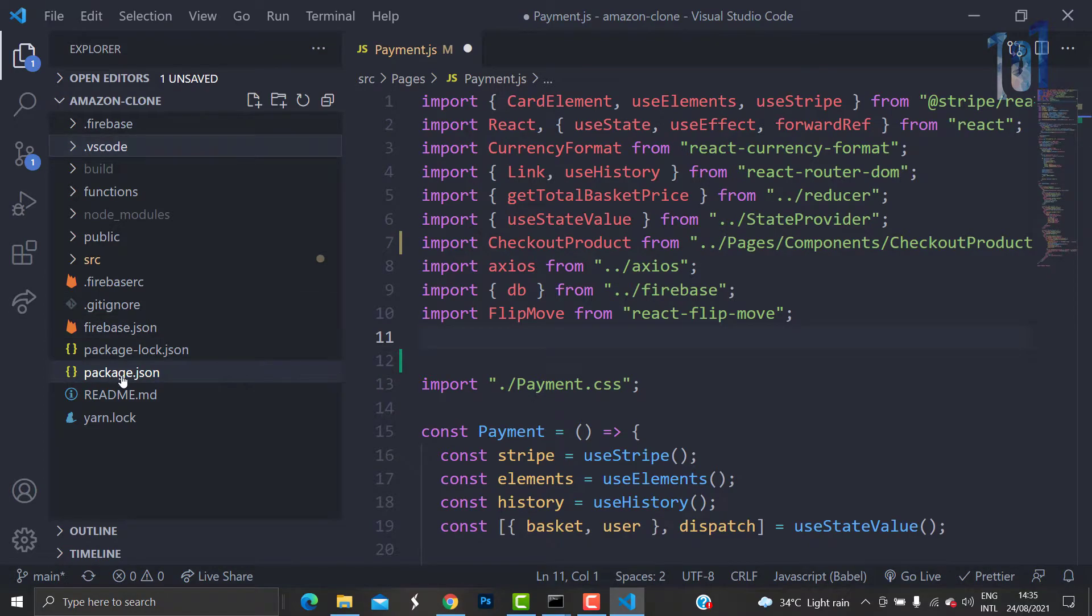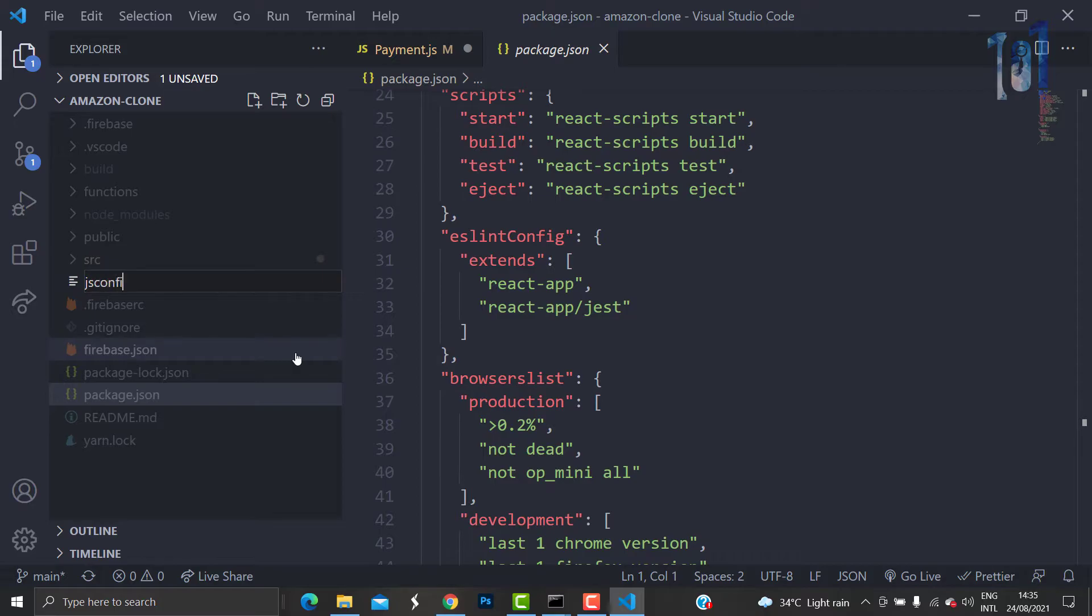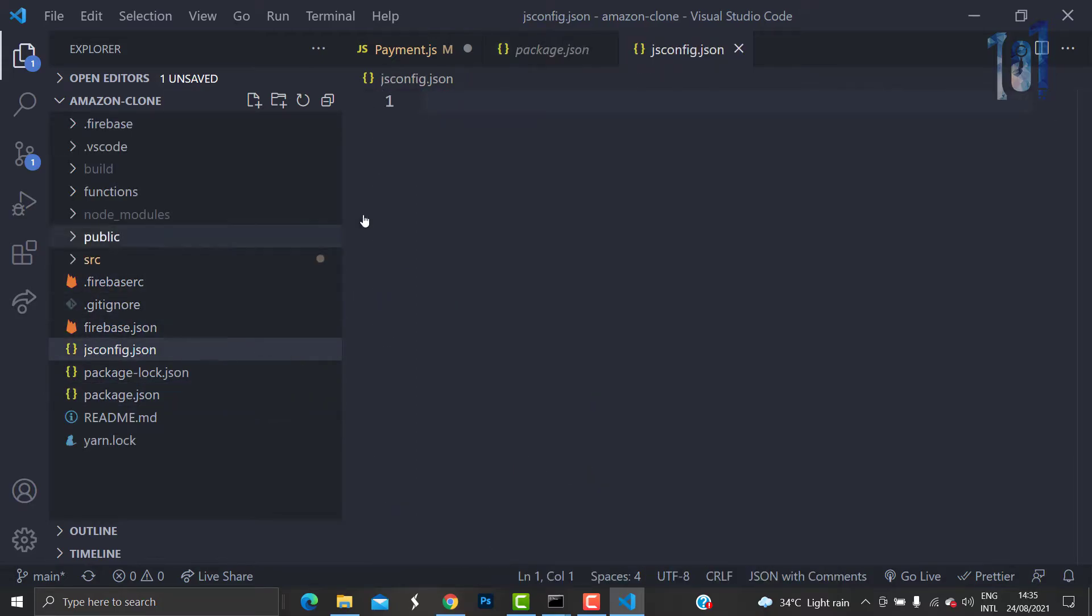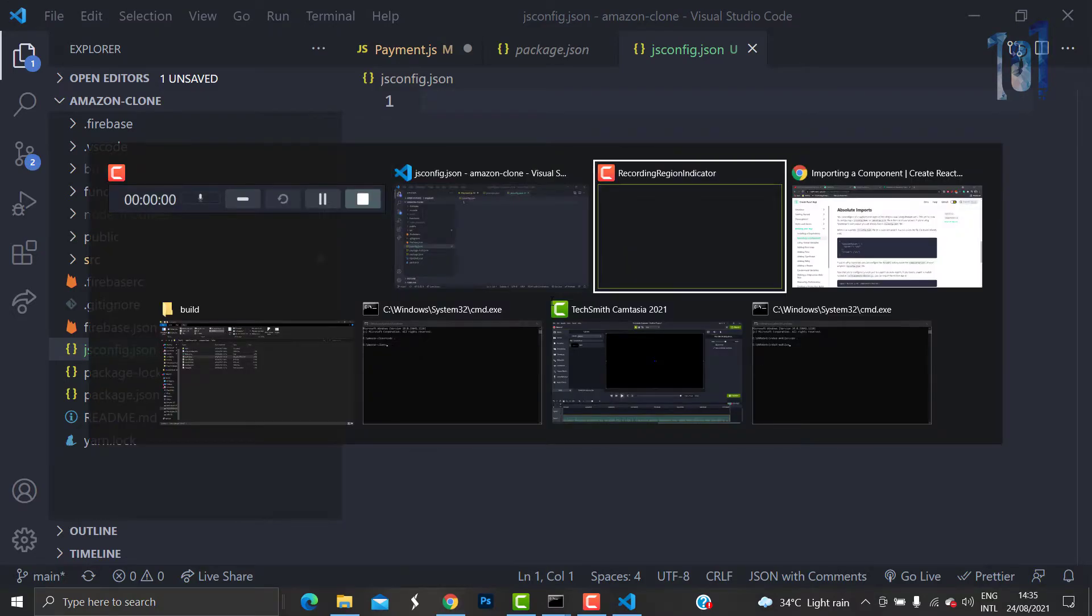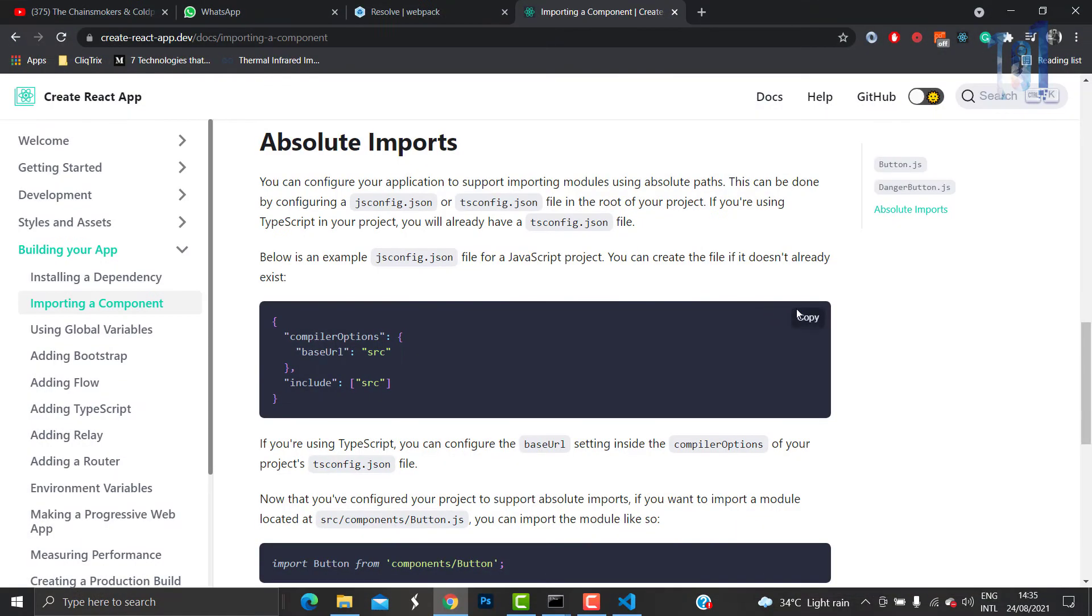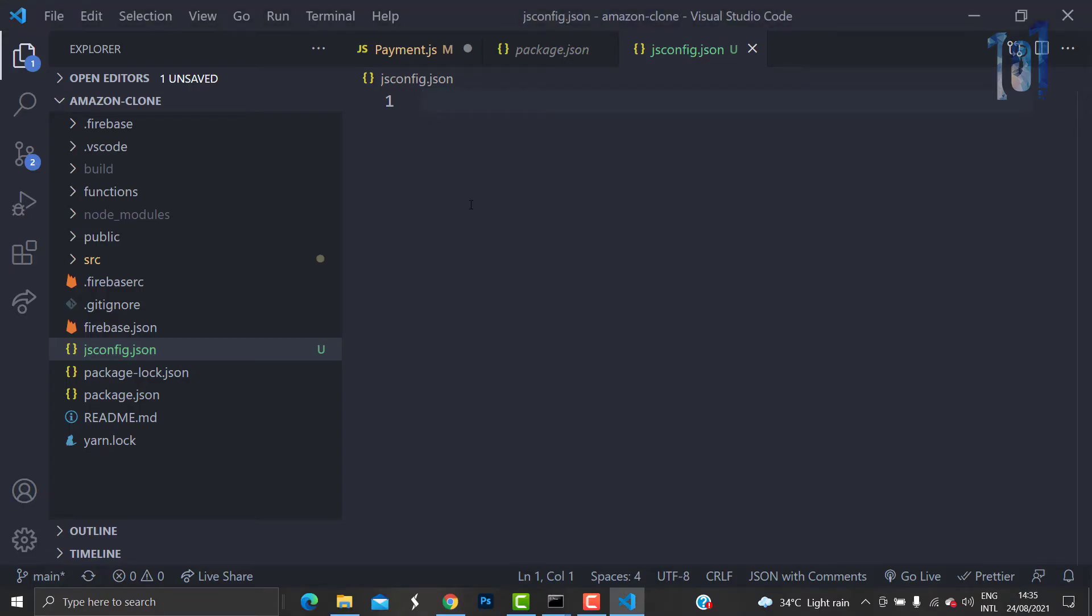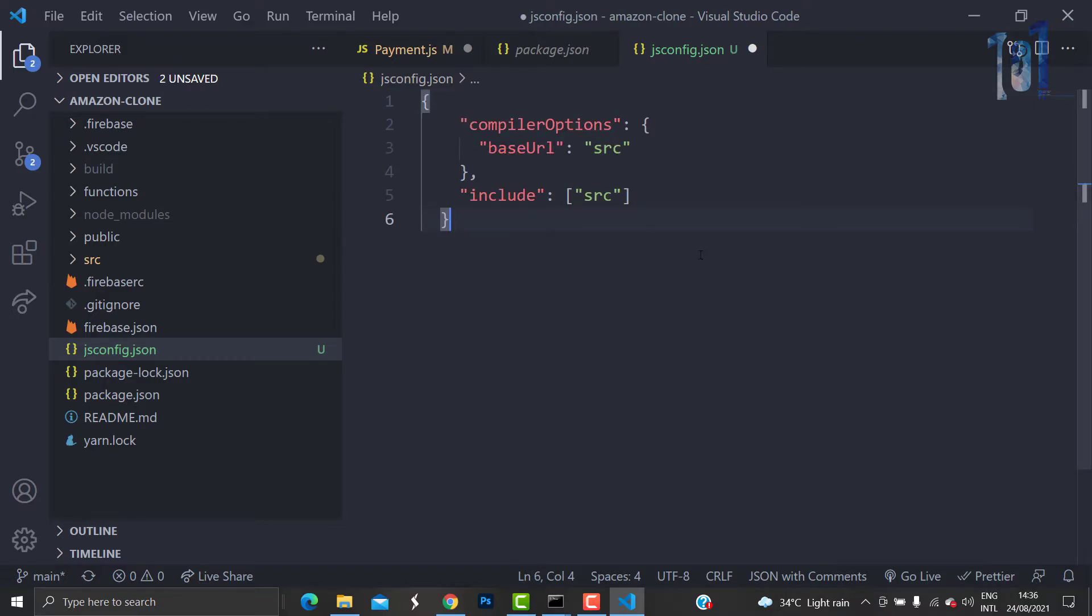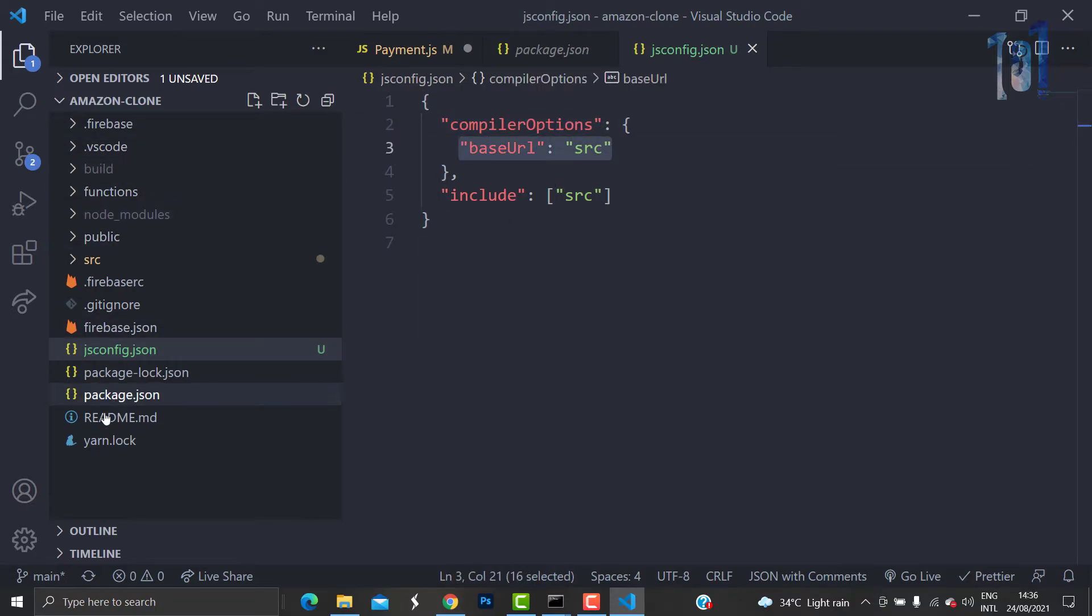The first thing that we're going to do to have absolute imports is to create a file in the project directory called jsconfig.json. Copy-paste this command here. I will paste the link in the description. You're adding compiler options so that the base URL is src instead of the project directory.